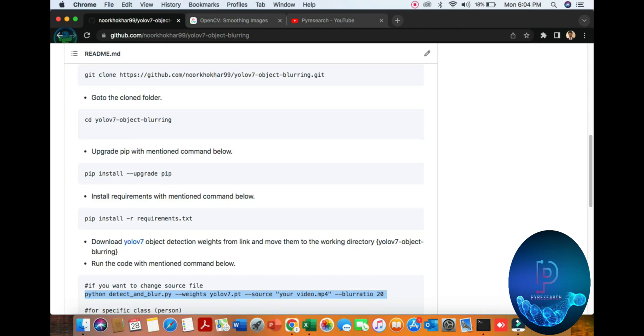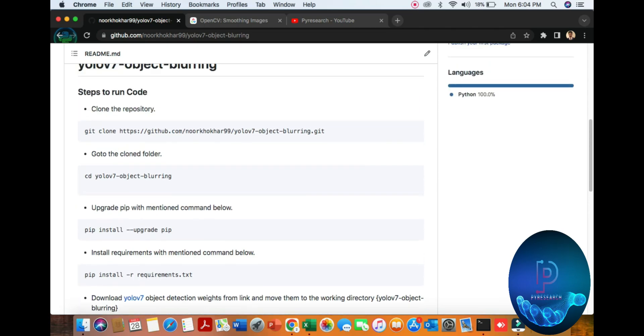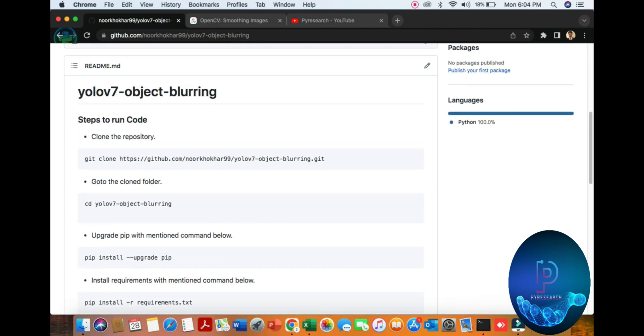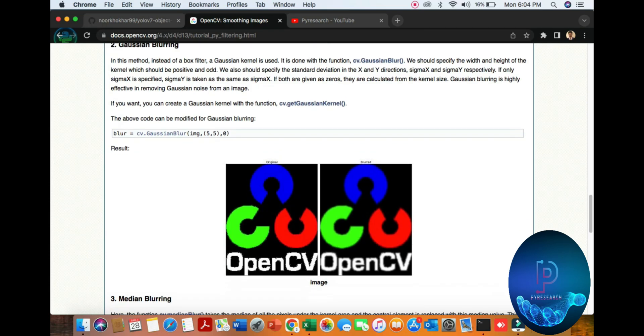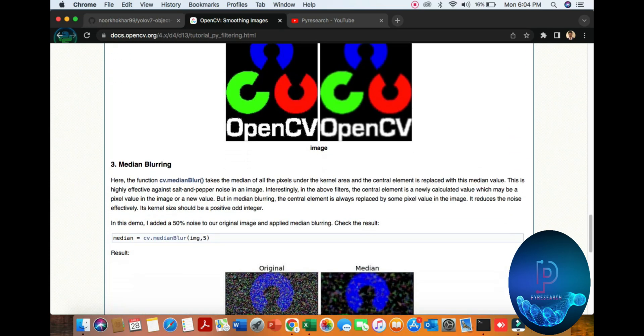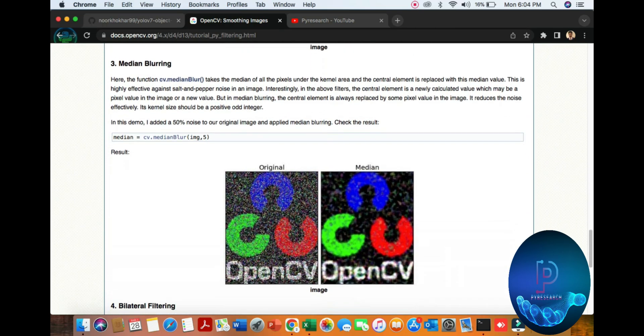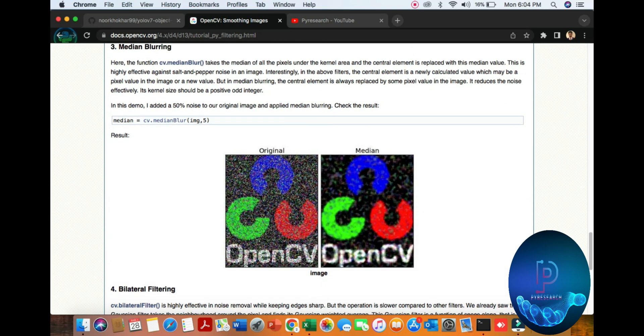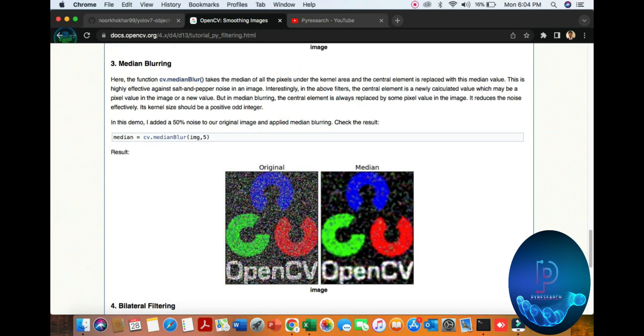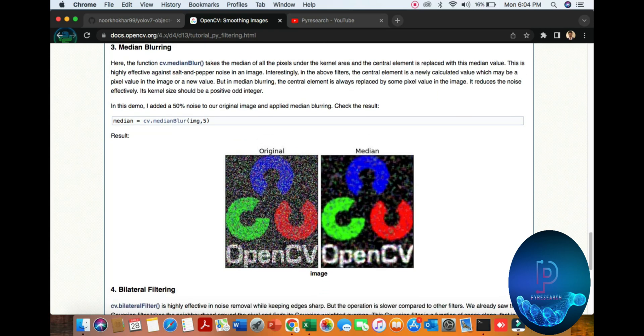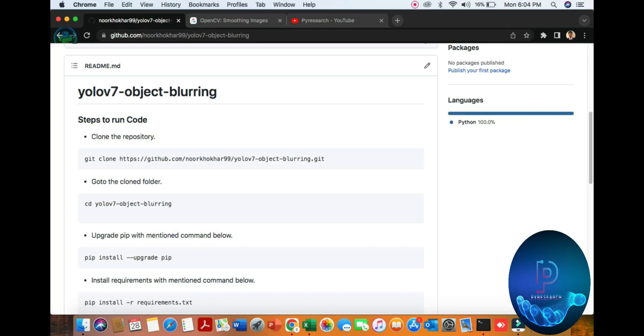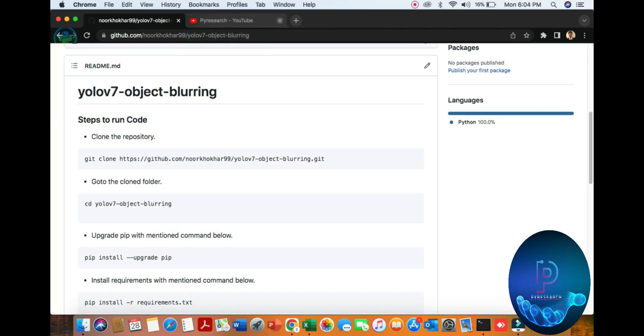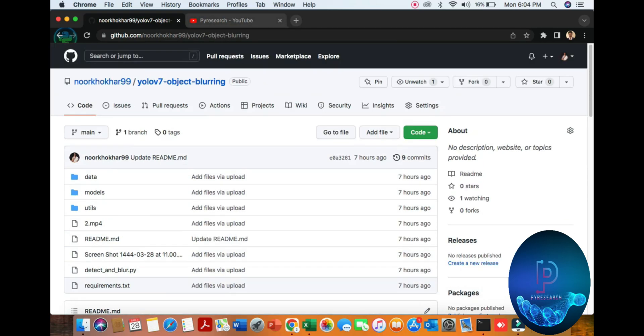Then third video is our object blurring. I am using OpenCV techniques. You can see the blurring, media blurring algorithm. Here we will be discussing totally about the YOLO v7 object blurring. So you can see the simple basic algorithm.